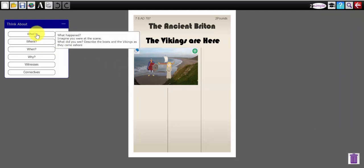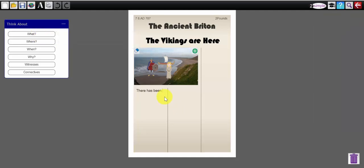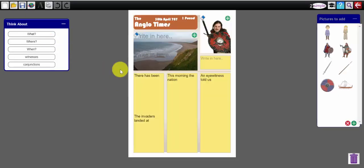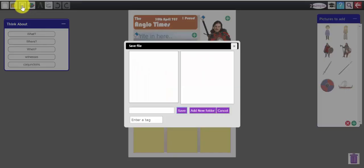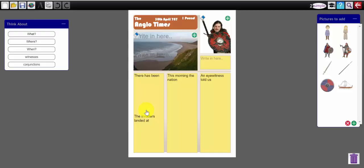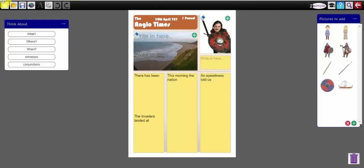So when I click inside a text box, position my cursor there, have a look at this button. What happened? Imagine you were at the scene. What did you see? If I click on that button it pops in a little sentence starter which begins to answer those questions.